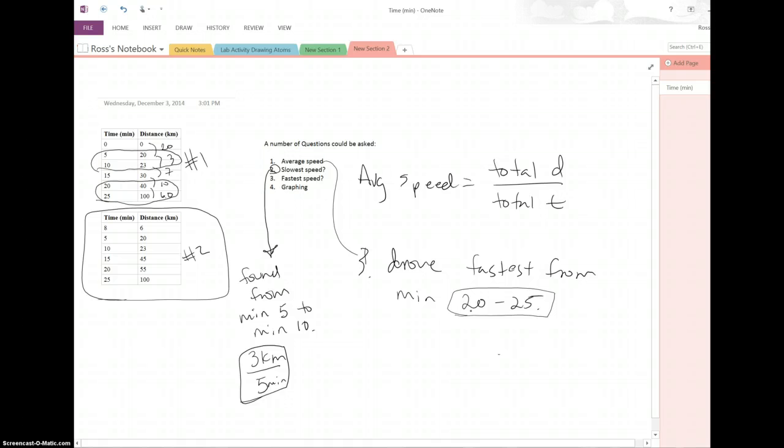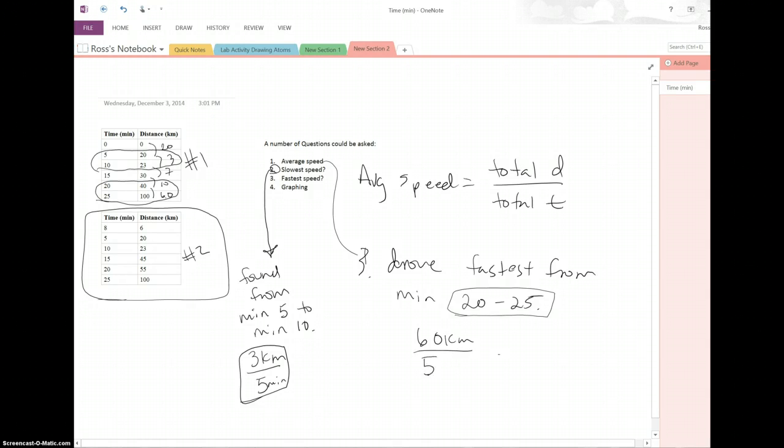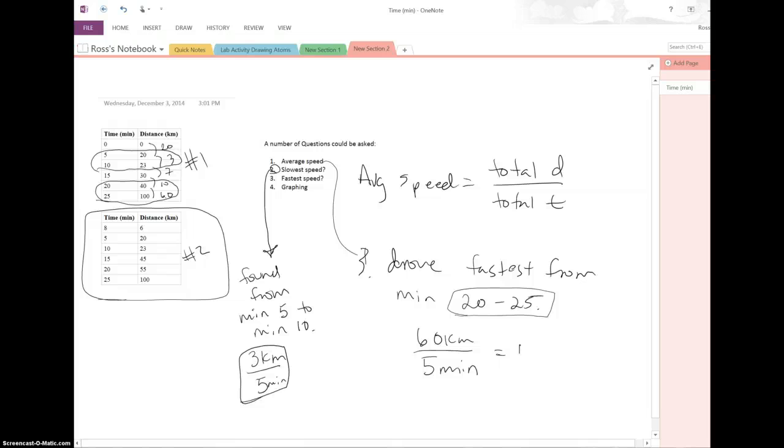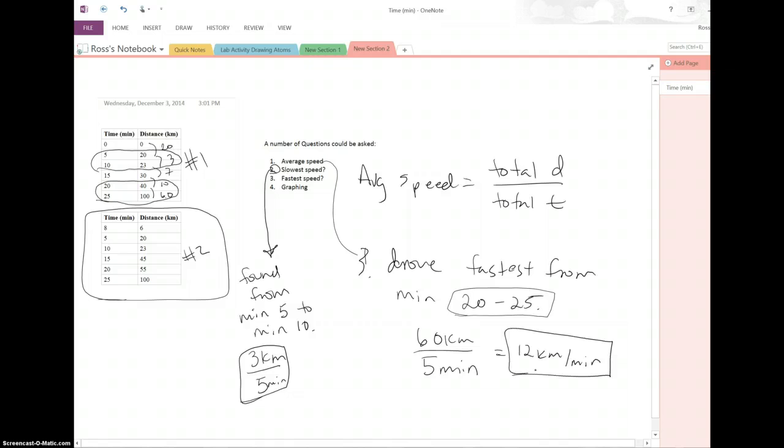Now, what was that fastest speed? We can take 60 kilometers and divide that by five minutes. So that would be a total of 12 kilometers per minute would be my fastest speed, number three.